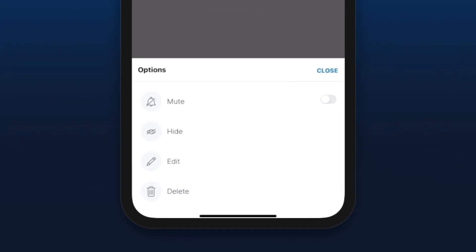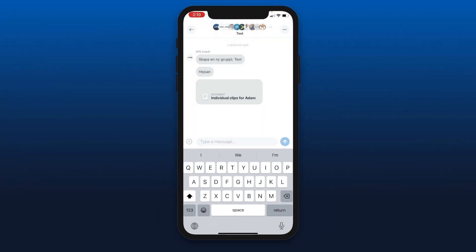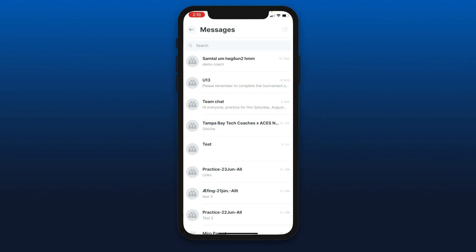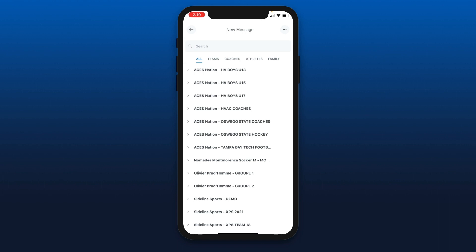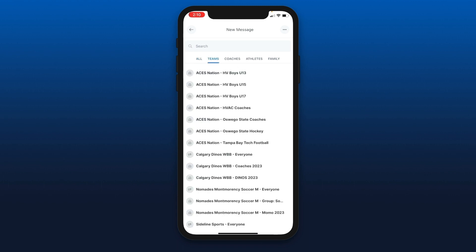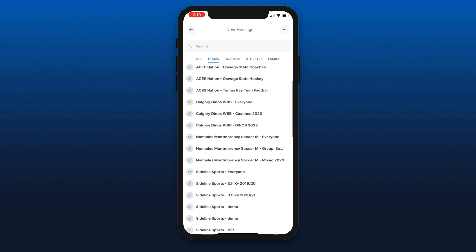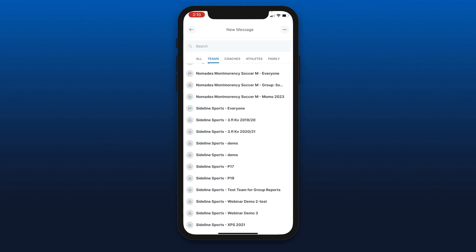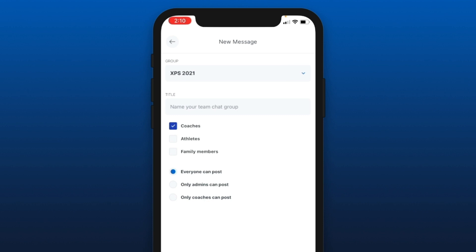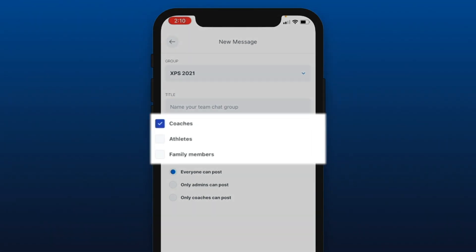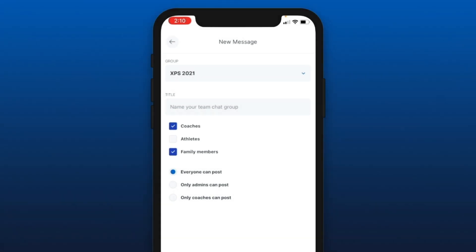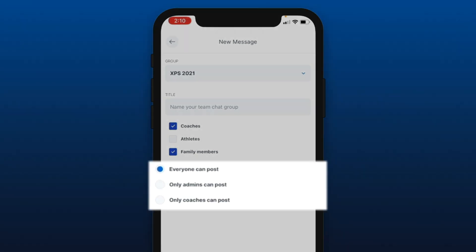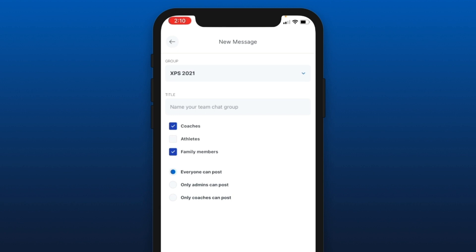Top right three dots: you can mute or hide any conversation. You can edit or delete any conversation that you have created. Top right icon when you arrive in messages allows you to create new conversations. To communicate with your team, we recommend going to the team tab, selecting which team you want to communicate with. From here you can name the conversation, decide who's going to be part of it — just coaches and family members, or only coaches and athletes — and decide if people can respond or if it should be limited to coaches. If you're a club admin you can select only admin can post, which is useful for club-wide one-way communication.